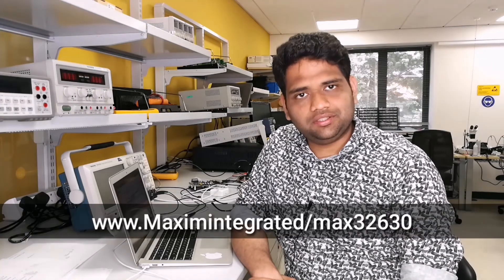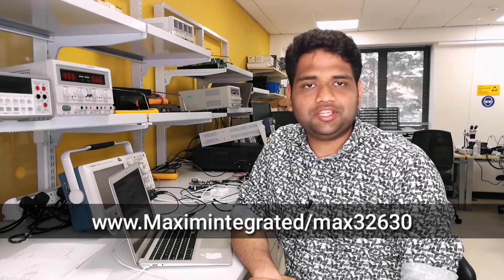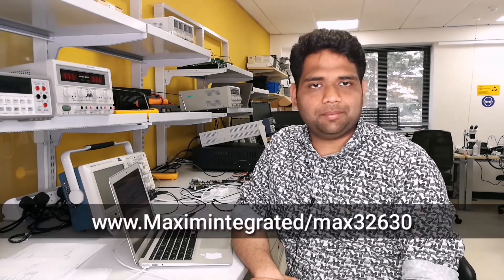For further information please check out the following link. Thank you for joining me in the lab. Until next time you keep doing new designs and we keep empowering them.